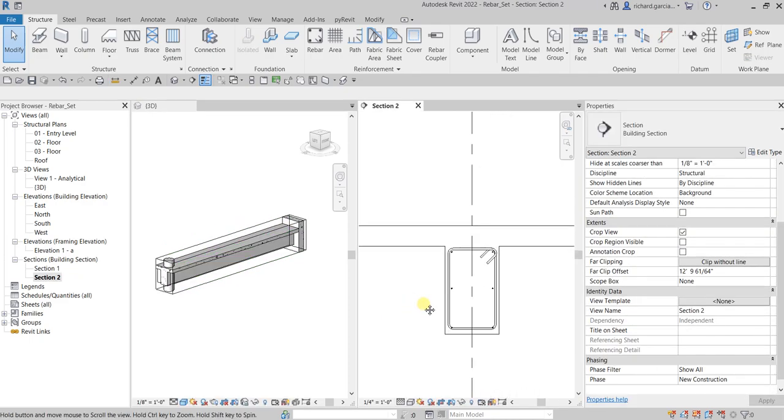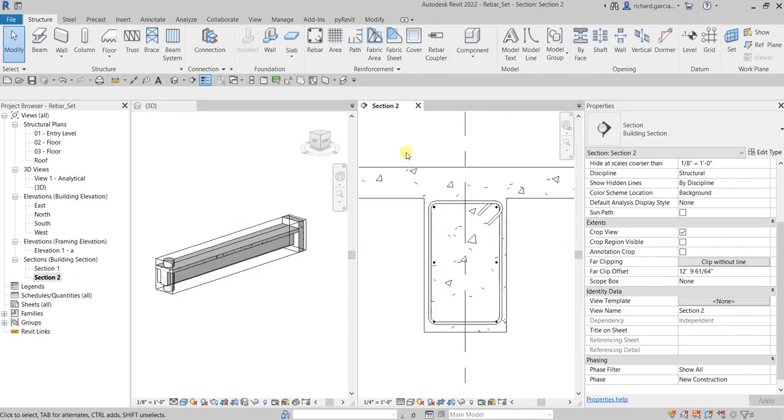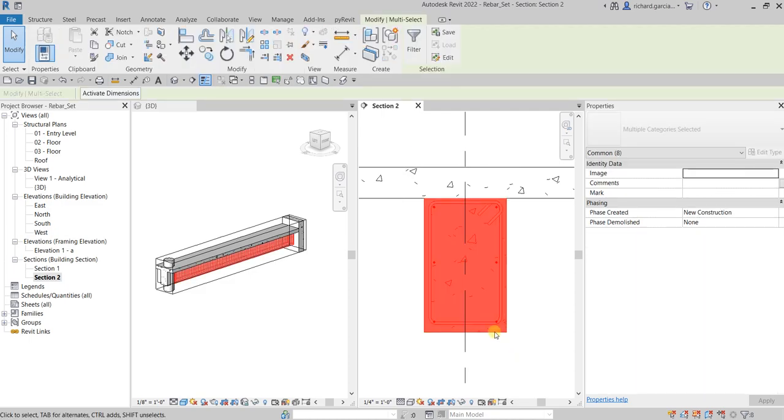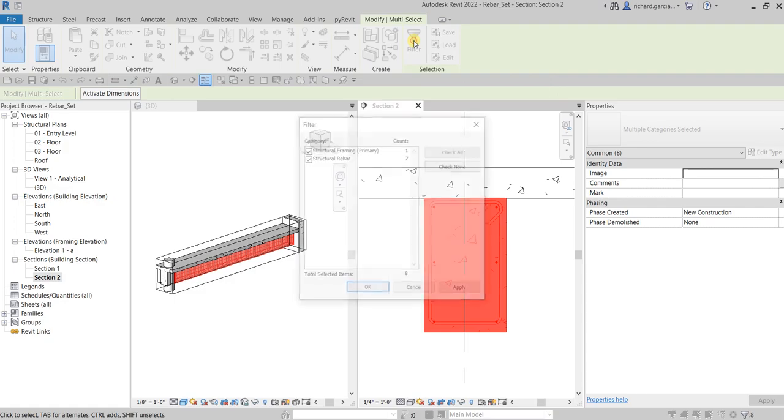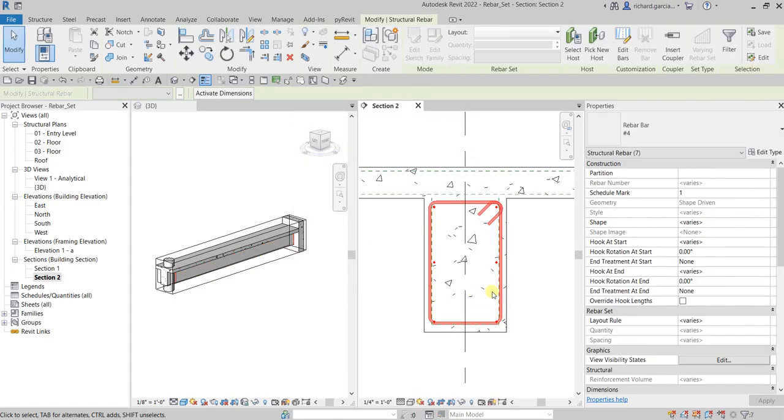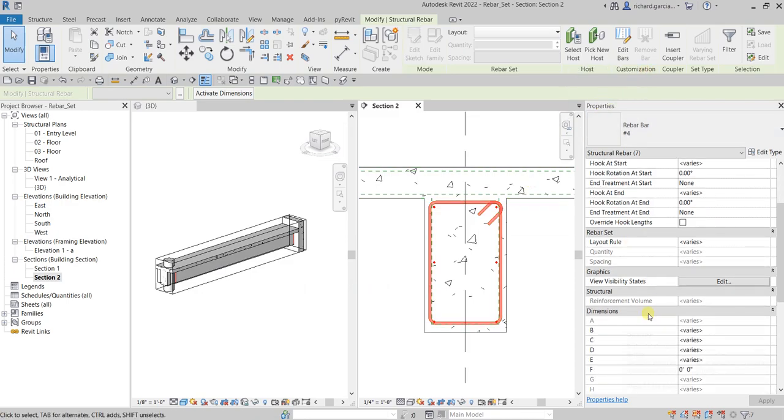All right, now here on the section view I'm going to use a window selection and then after that I'm going to filter it. And then here I just want to select the structural rebar. So I want to select that, select that, select.